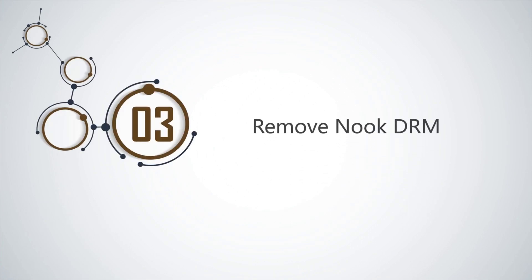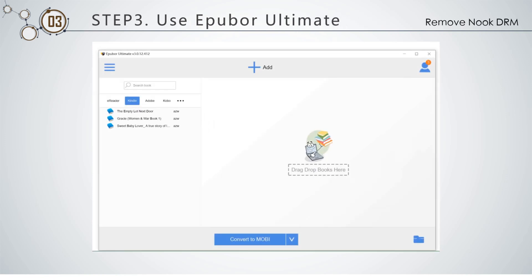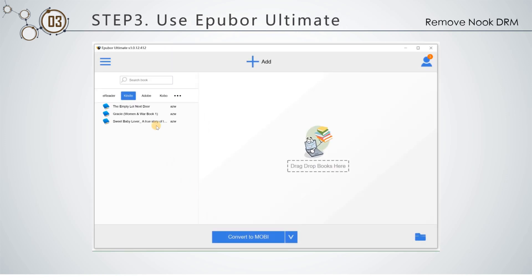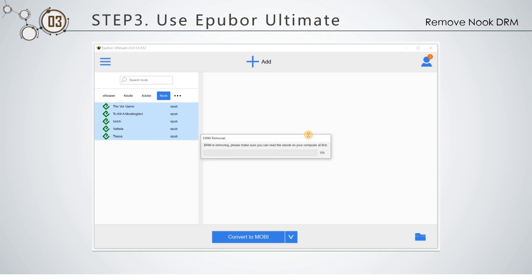Step 3: Use ePubber Ultimate to remove Nuke DRM. ePubber Ultimate will automatically detect all the downloaded Nukebooks and list them under the Nuke tab. Now drag and drop them to the right area, and instantly the DRM is removed.